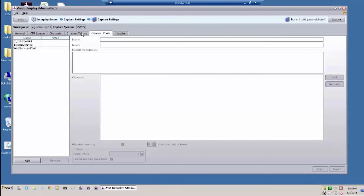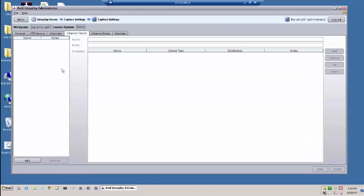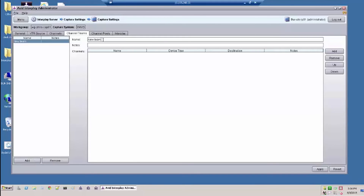A Team is a specific pool that links two channels together to record simultaneously. To create a team, first go to the Channels Team tab and create a team, then assign this team to a pool as previously described.